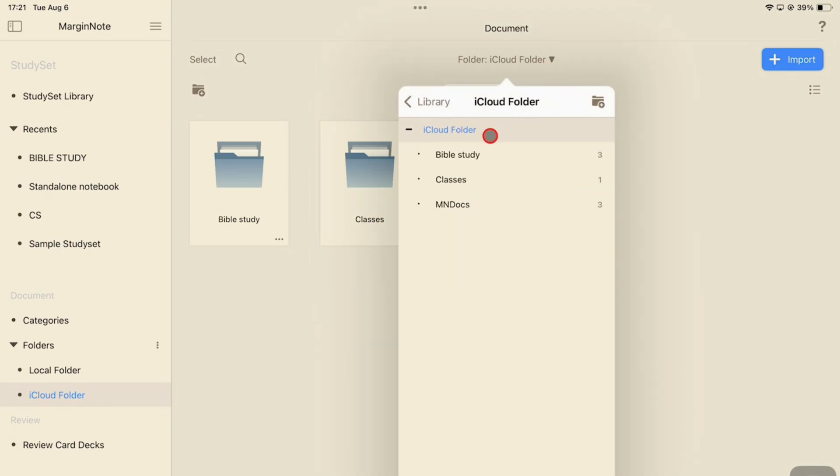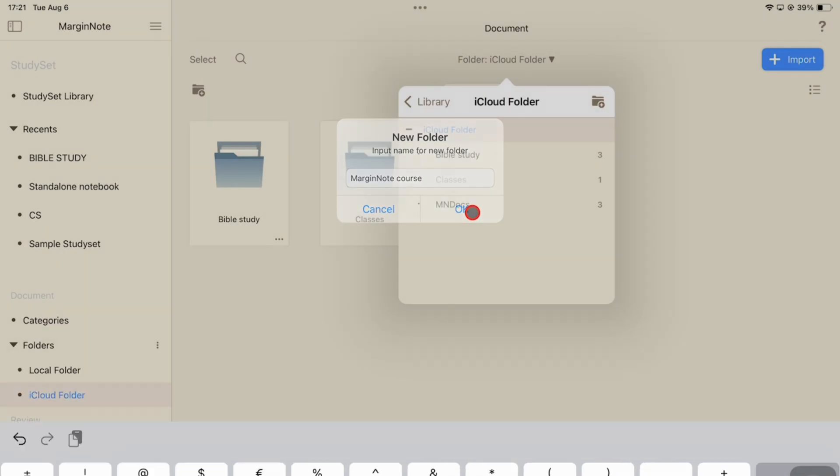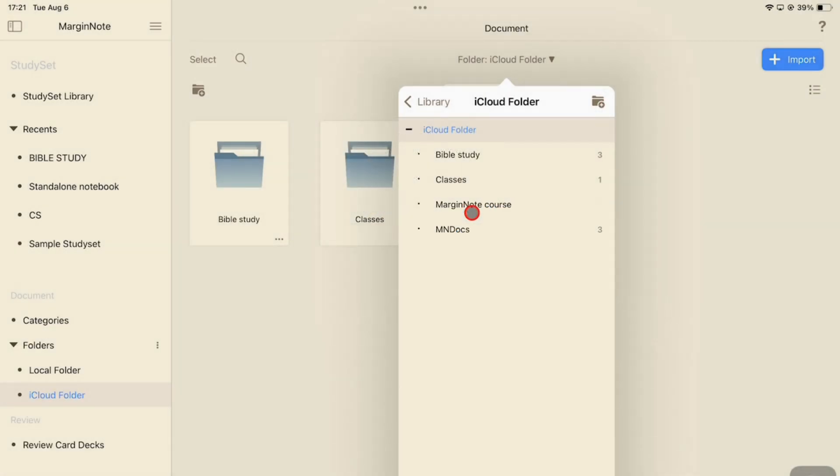You can then add the new folder, name it, tap OK to save it, and now you can view the new folder you just created.